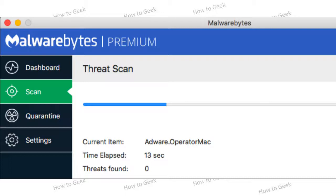If you want something that runs in the background, automatically scans your downloads, and monitors your system, you'll want the paid version. We've been happy with Malwarebytes on Windows for years and recommend it, and the Mac version also seems solid.